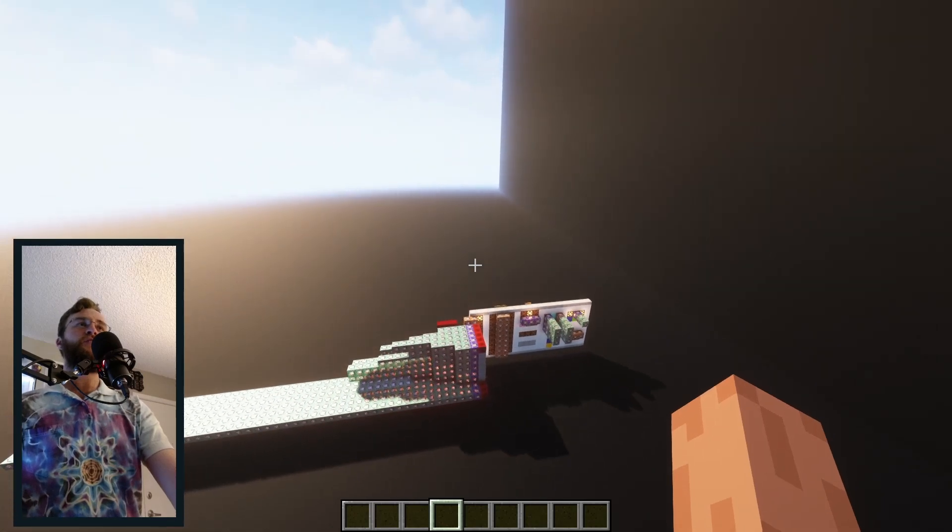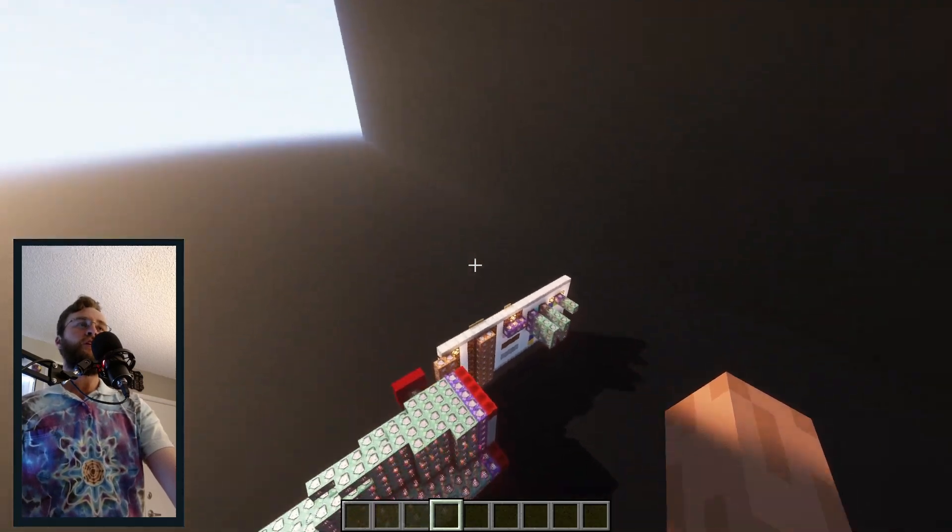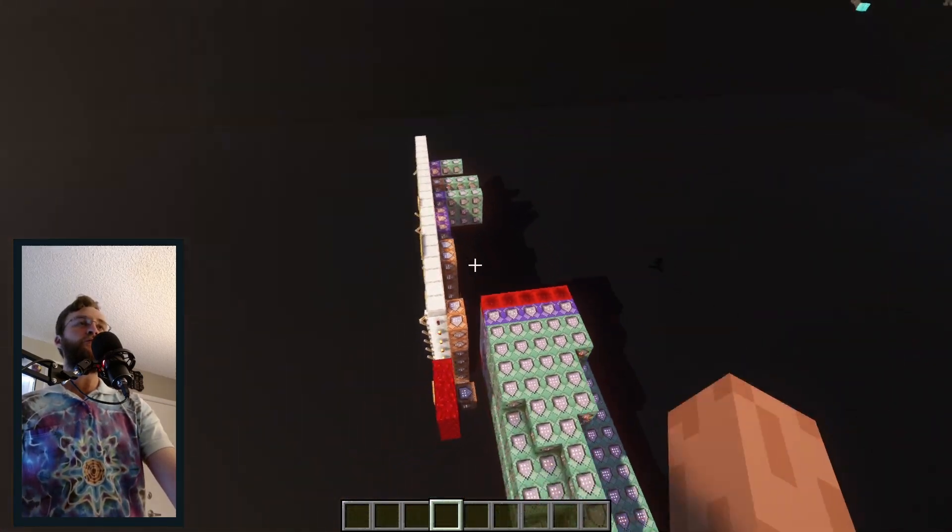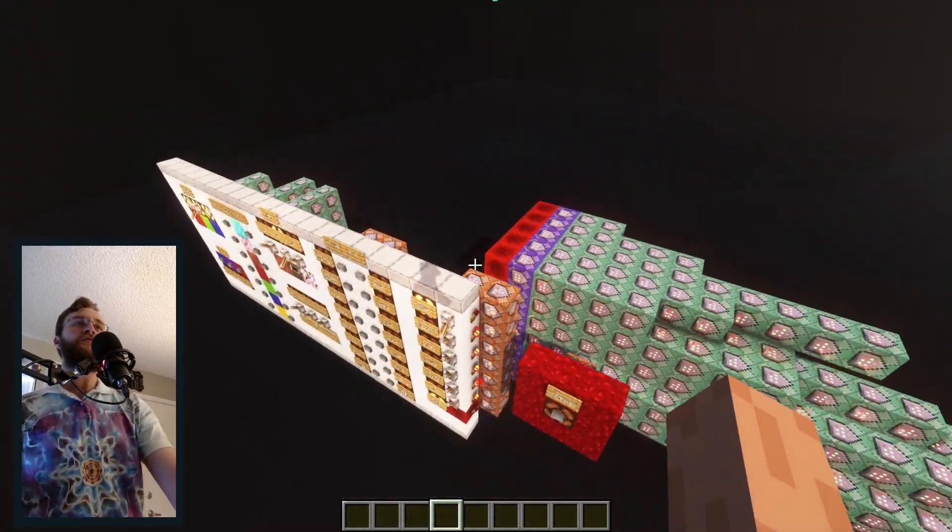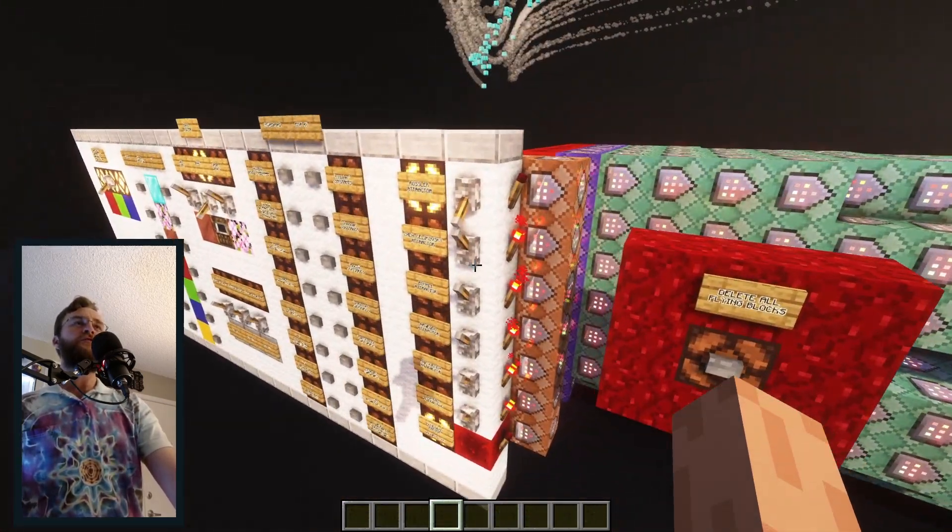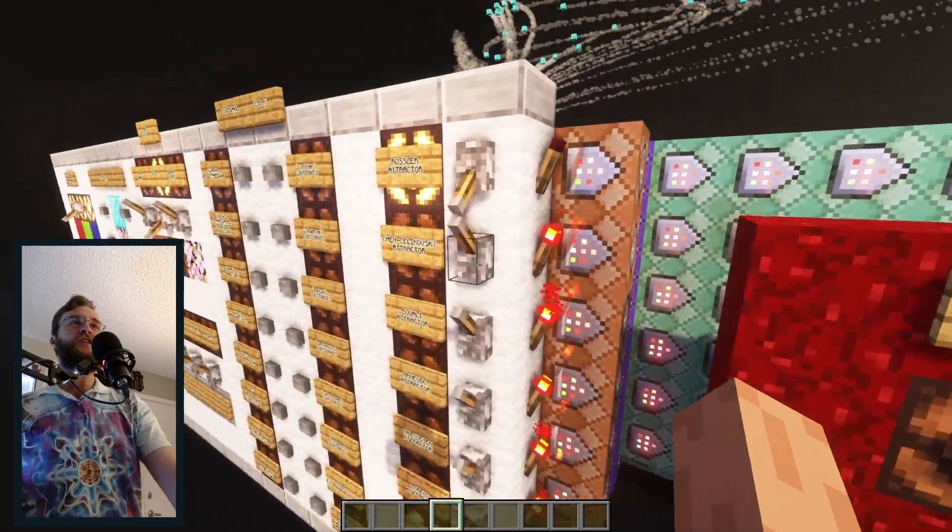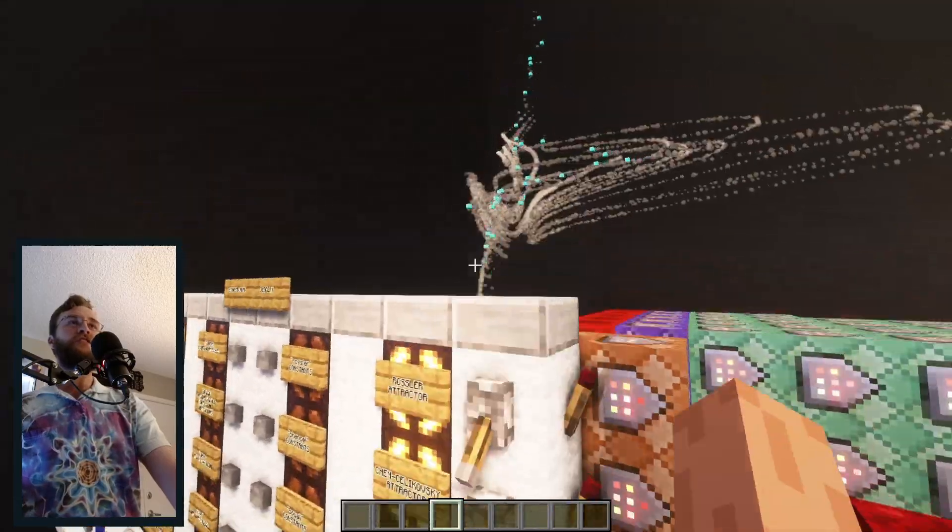we can even mix and match shapes, turning on multiple at once, but this is usually unstable and just explodes.